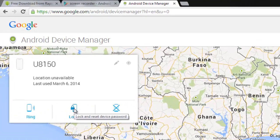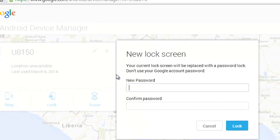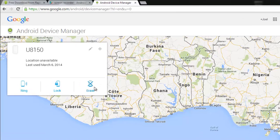The other option is to Lock the phone. You have to put a new password on the phone, and unless the person knows the password, the person will not be able to use the phone.